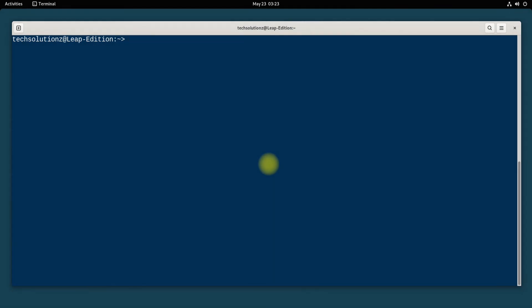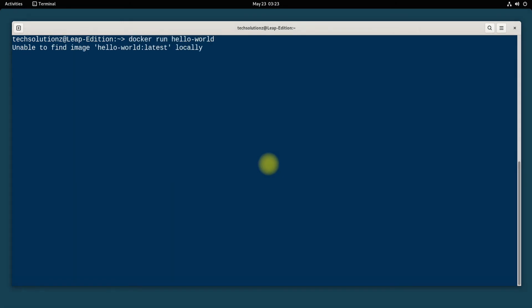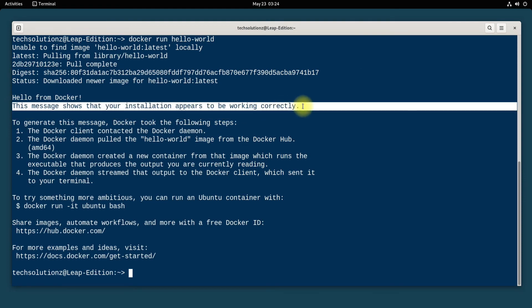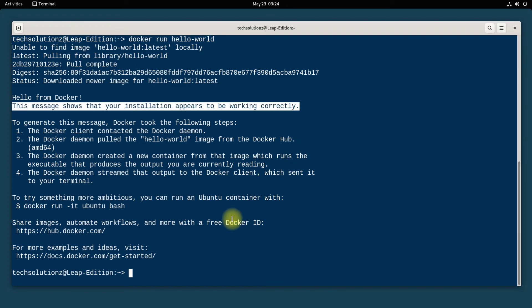You can now run Docker without root. If you got the similar output, your Docker installation is successful and working flawlessly. Anything to ask? Comment it. Thanks for watching, good day.